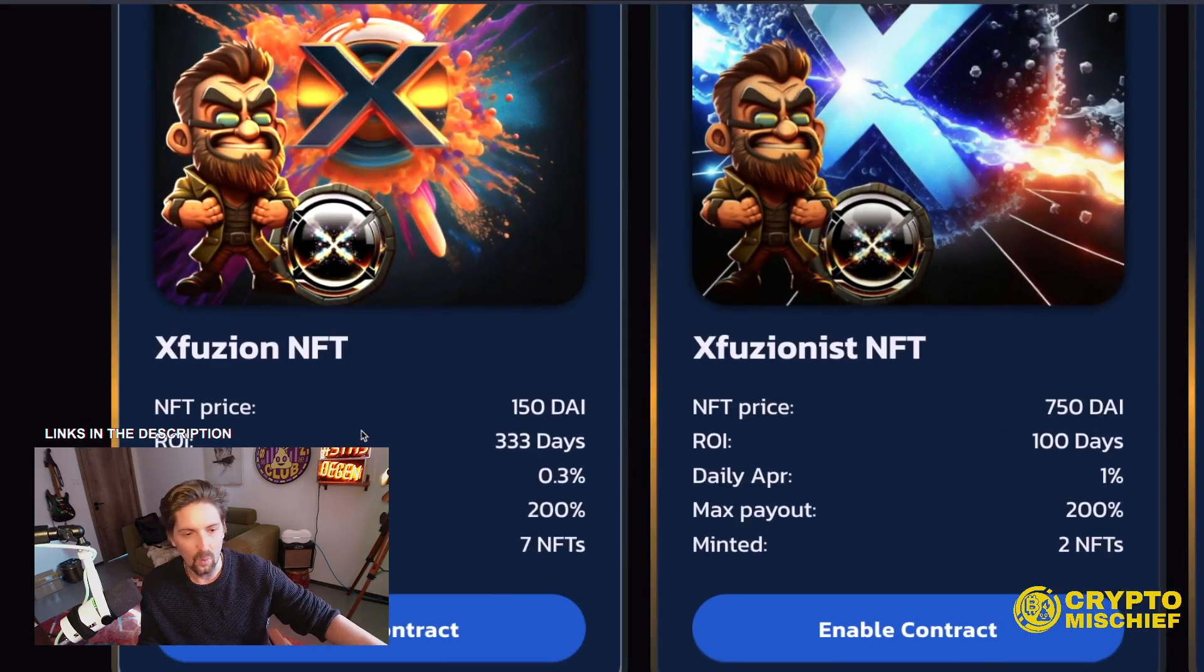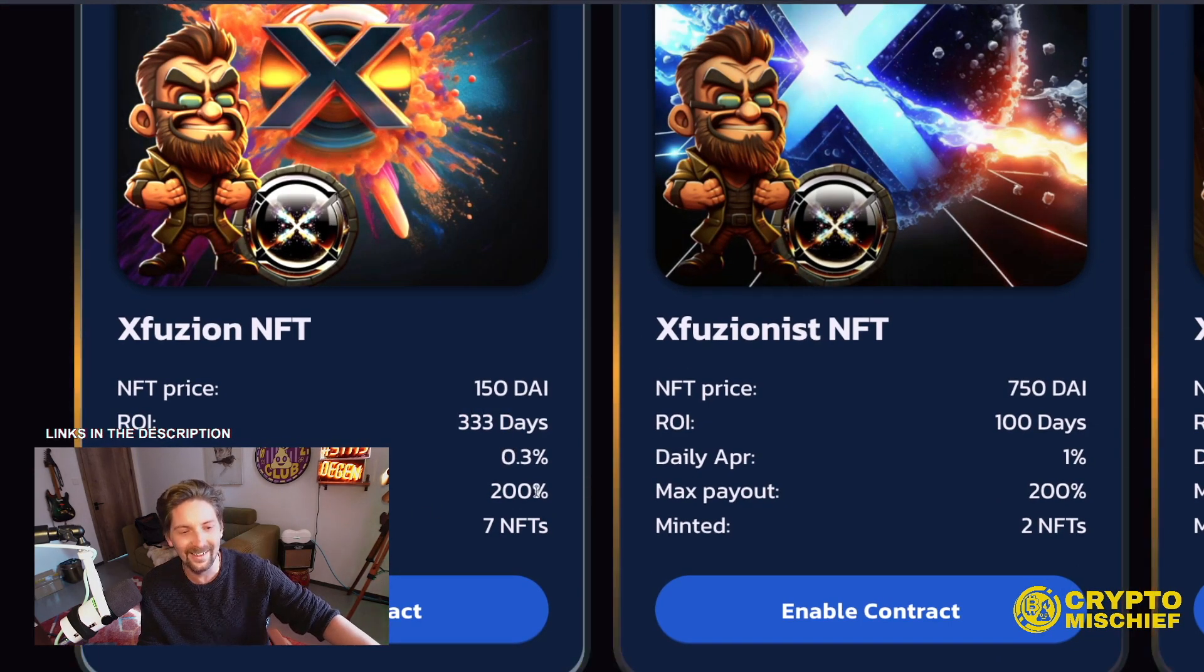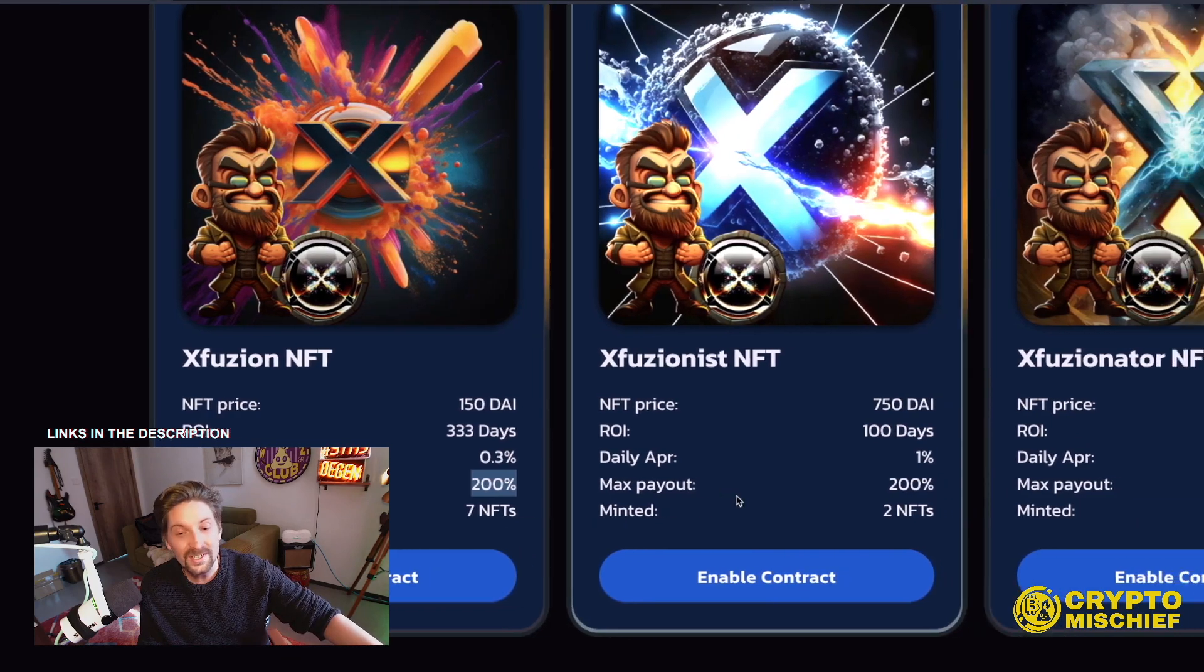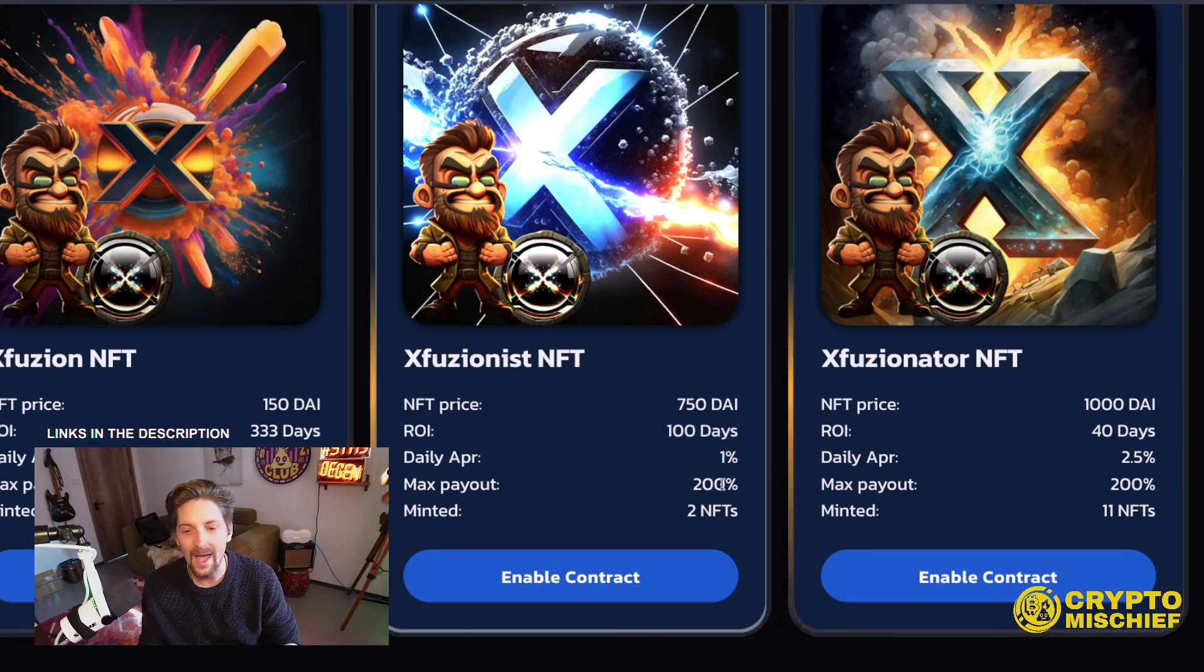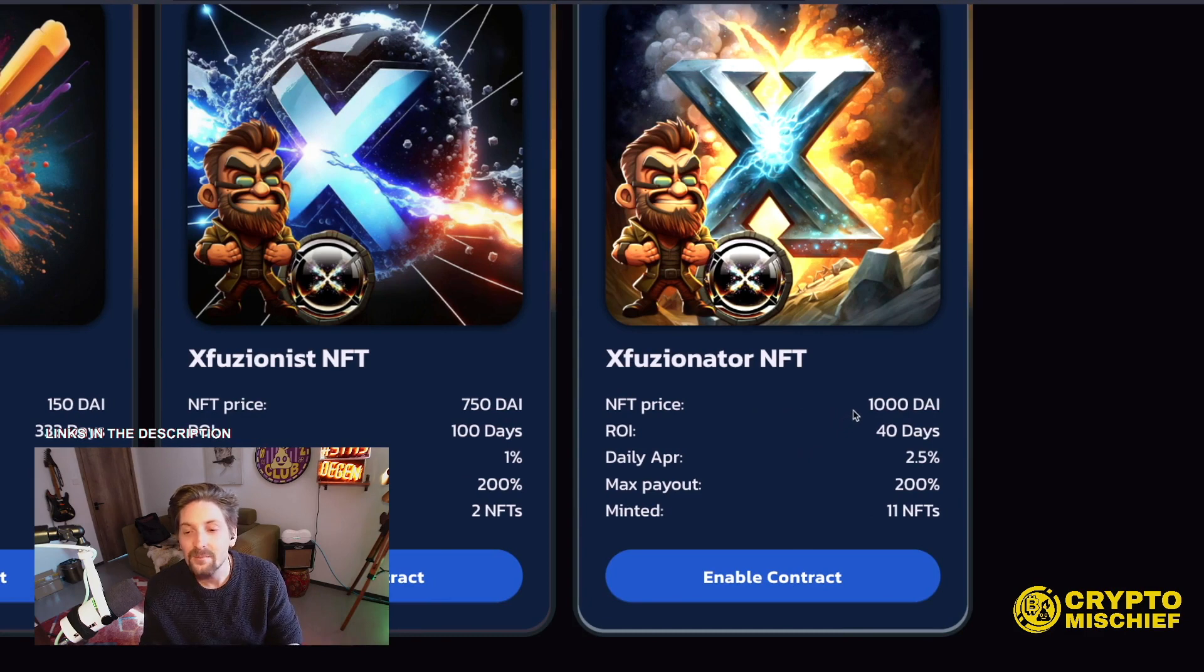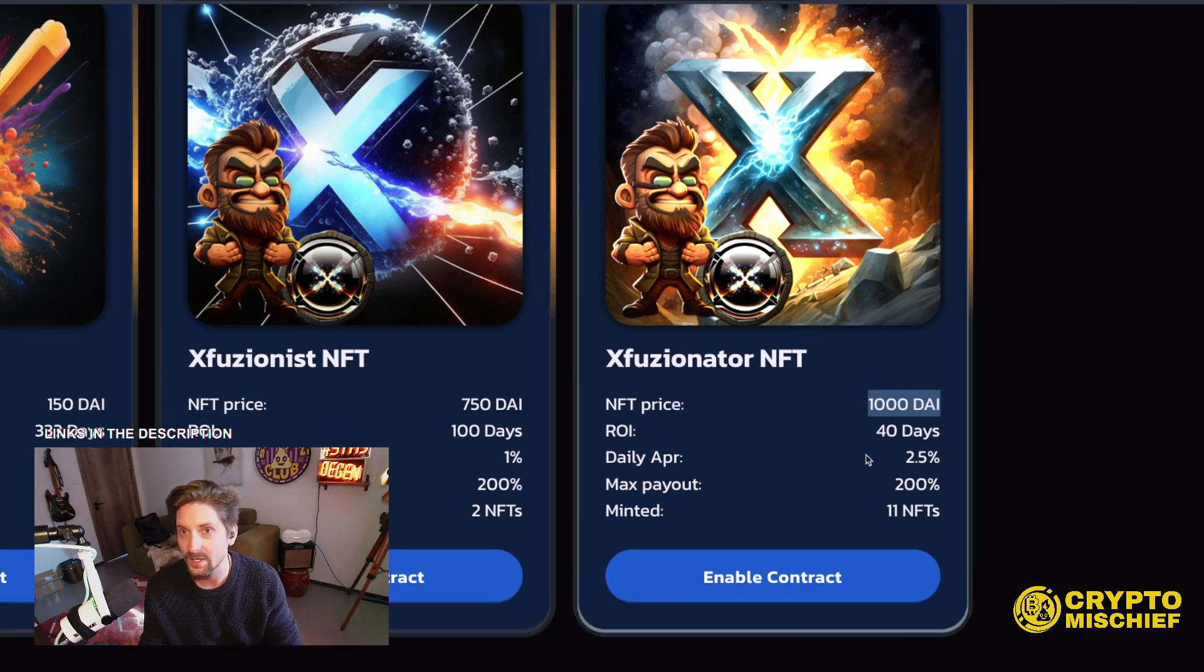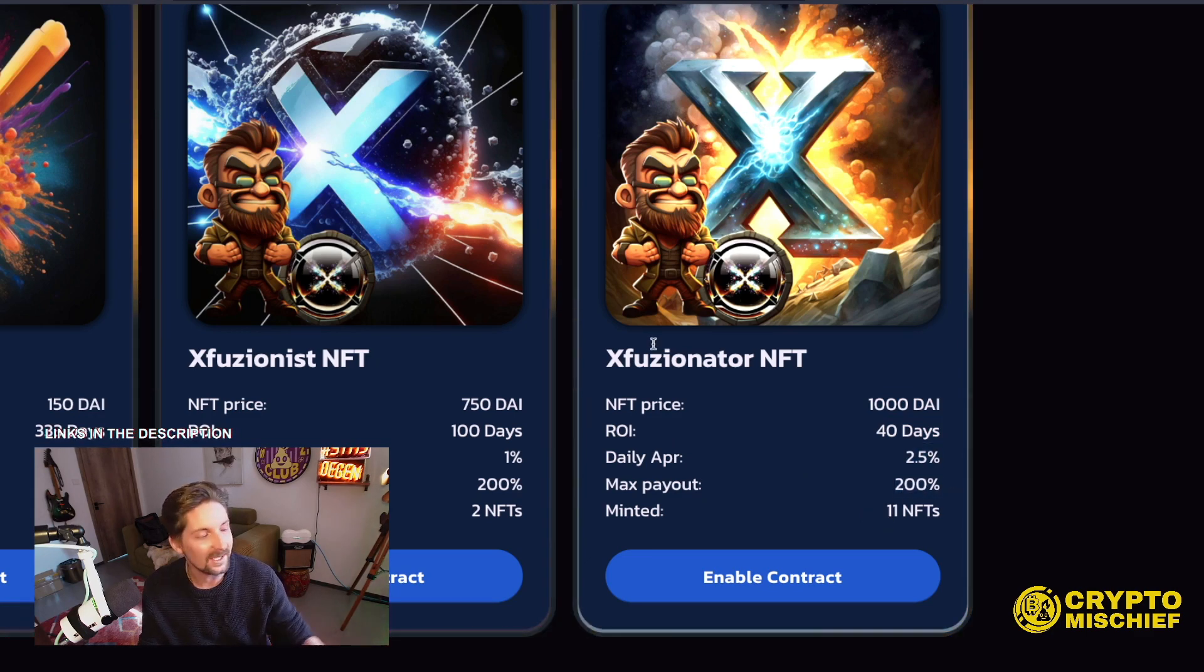The prices of the NFTs, 150 DAI. ROI, 333 days. Daily APR, 0.3. Max payout, 200%. Minted so far, only 7. NFT price, 750 DAI. ROI, 100 days. That's a fast ROI. Daily APR of 1%. Max payout, 200%. Minted so far, 2. And the big boy, Xfusionator NFT. NFT price, 1,000 DAI. I'm guessing this is DAI from Ethereum, not DAI from Pulse, which is very volatile. DAI from Ethereum is pegged to $1. As long as DAI is pegged to $1. ROI, 40 days. Daily APR, 2.5%. Max payout, 200%. Minted, 11 NFTs.